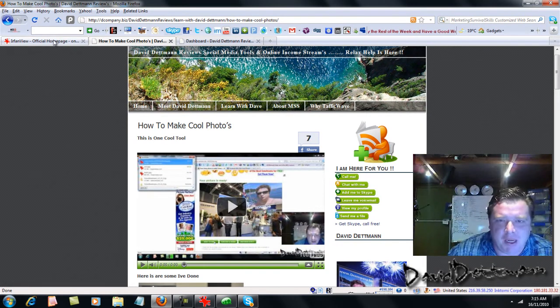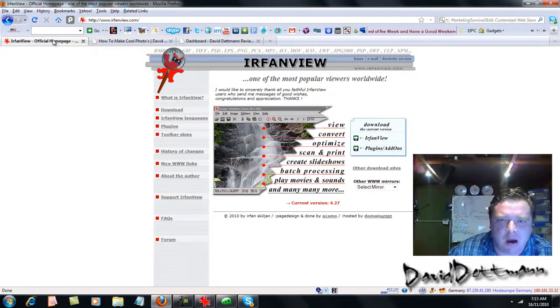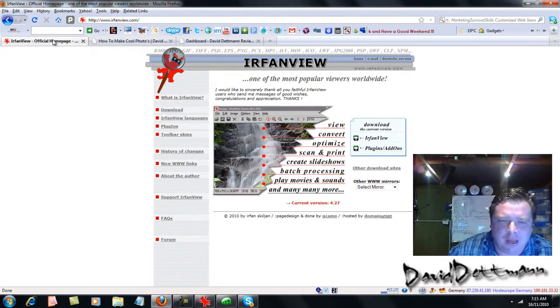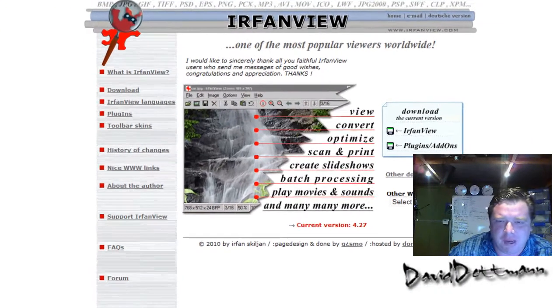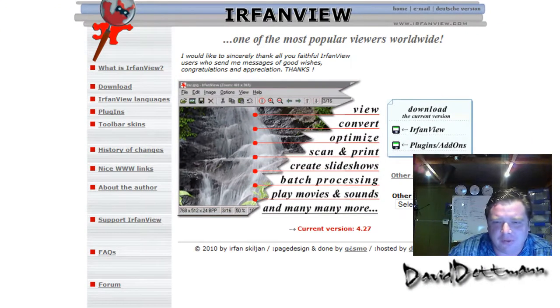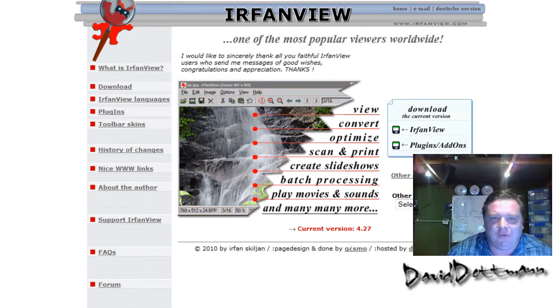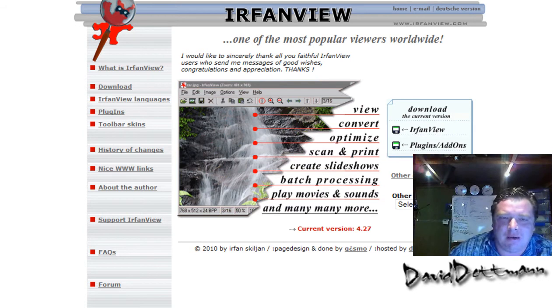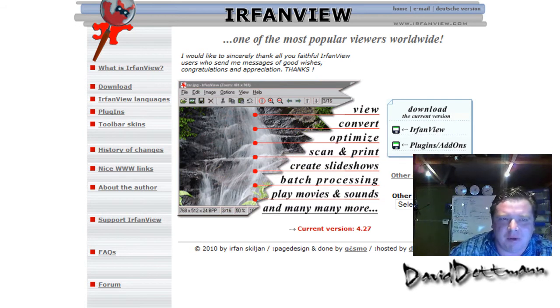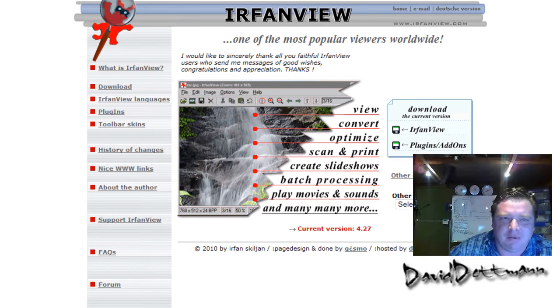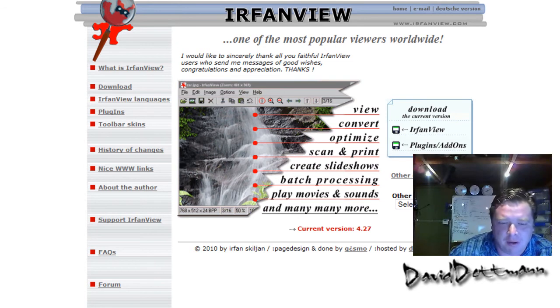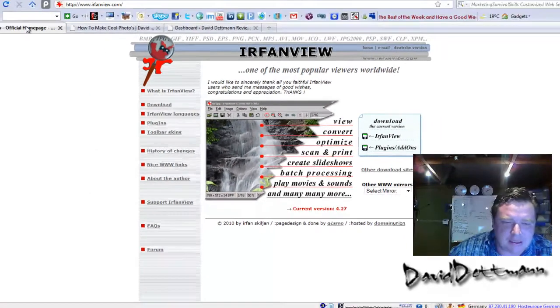This program here is IrfanView. Now look, you can use this with various different media files, it's not just a photo editor. But I use it solely for a photo editor. I've actually had this program for about eight years and whenever I've been stuck, I just come in here. It's a very light program and it's a free program.